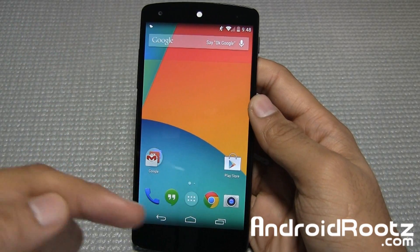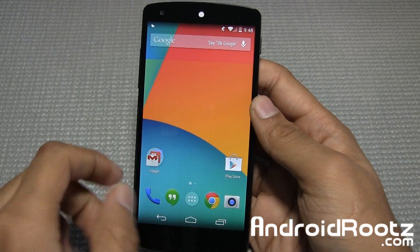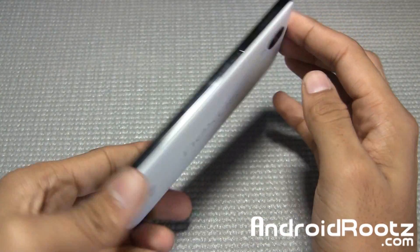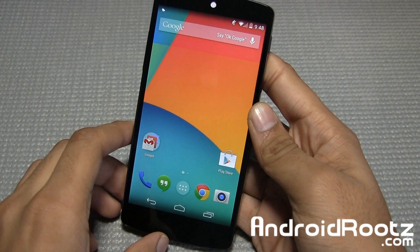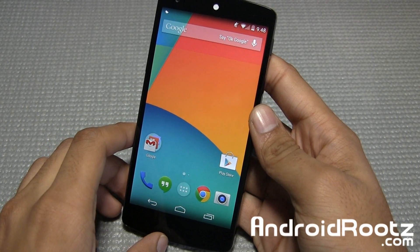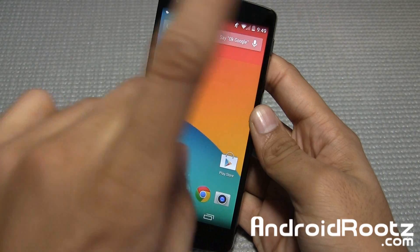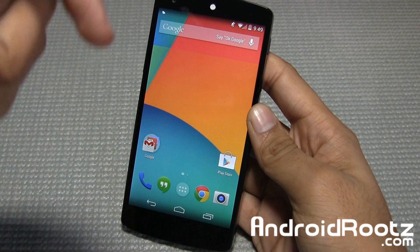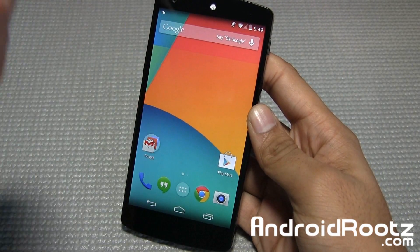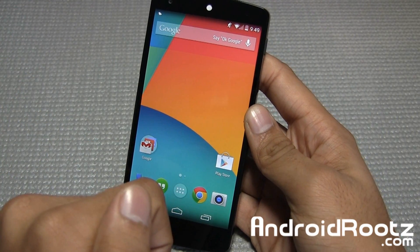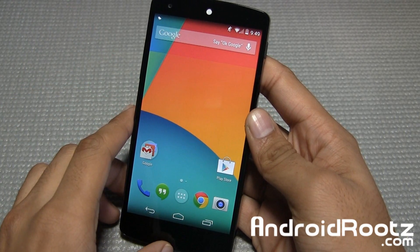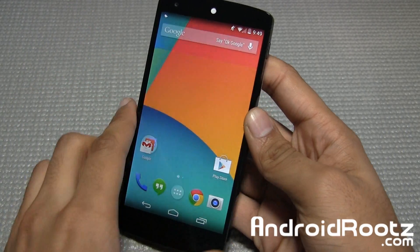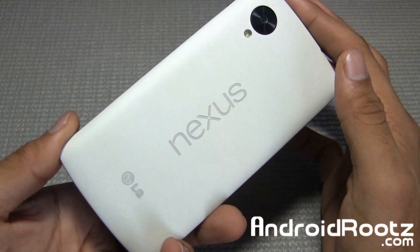Hey, what is up guys? I'm here from AndroidRoots.com and today I'm going to be showing you how to unroot the Nexus 5 on a Windows computer. If you're interested in how to unroot it on a Mac computer, you can click on an annotation somewhere on the screen or there's also a link provided down below in the video description. But for this video, it's all about Windows for unrooting the Nexus 5.